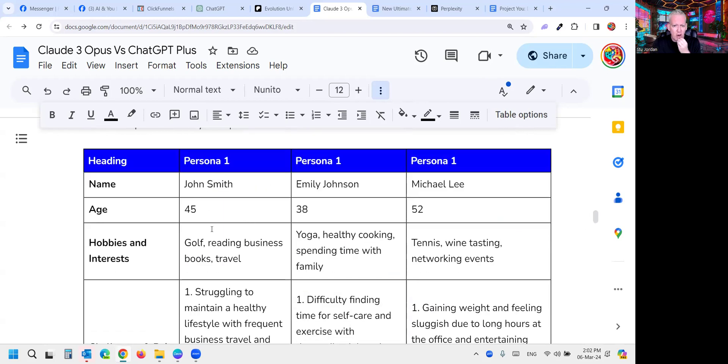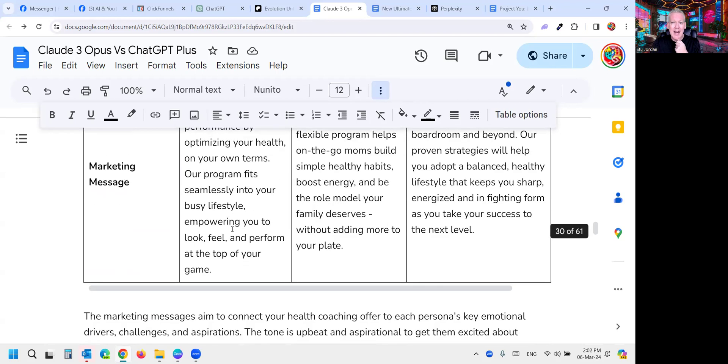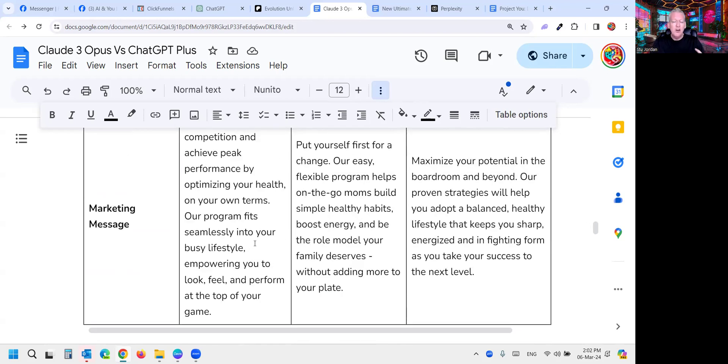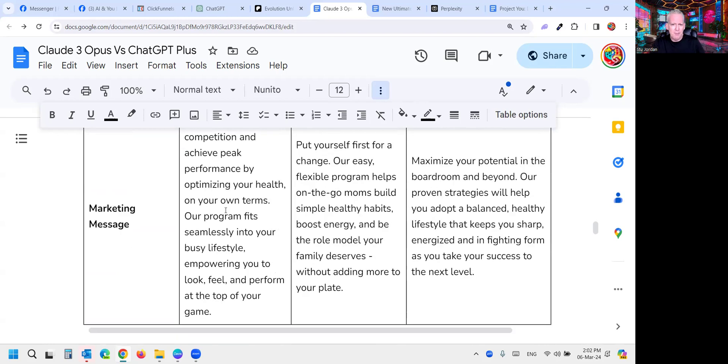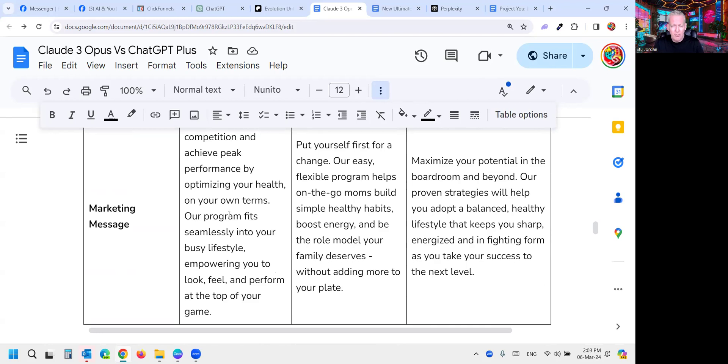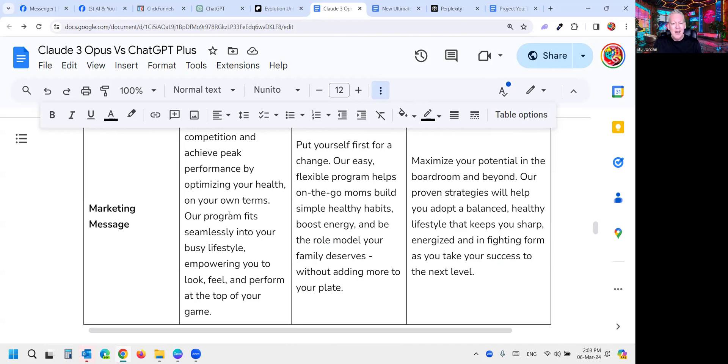Let's have a look at John who's into golf, reading business books and travel, and the marketing message alignment. Because that alignment is a critical skill in AI and I value it heavily. This is an important indicator. 'Gain an edge in your competition and achieve peak performance by optimizing your health.' Already I'm turning off. Very interesting here. When you look at all three, GPT-4 is much better at creating a unique value proposition and aligning that to the market. That requires a far more complex amount of programming or abilities, reasoning, whatever you want to say. I think GPT-4 still has an edge there.